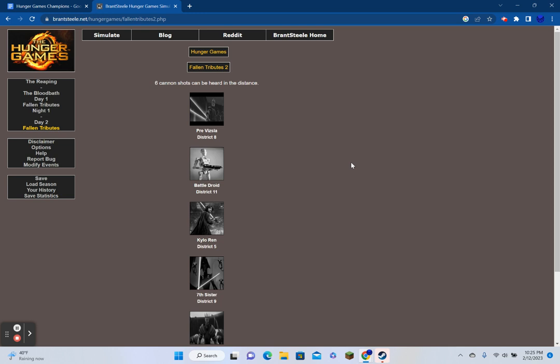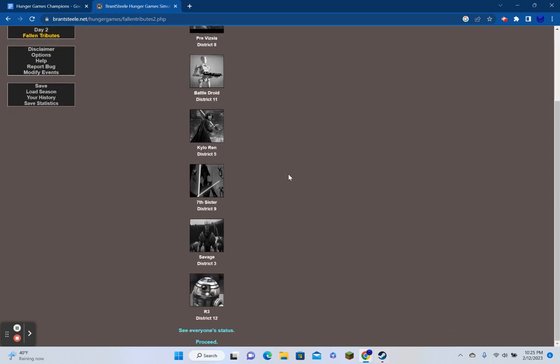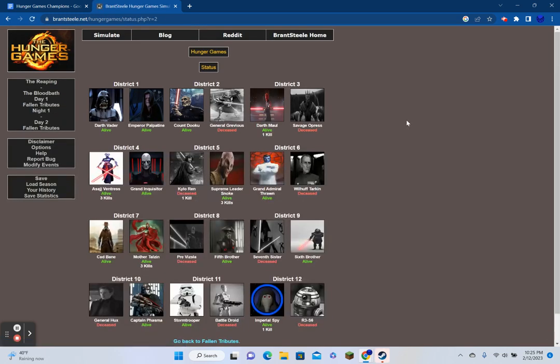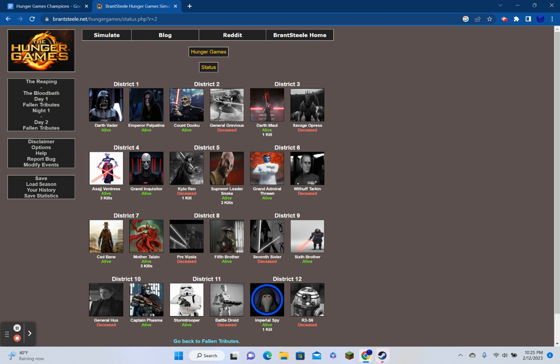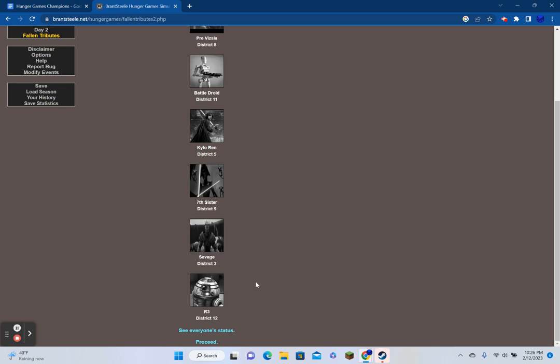Cad Bane hunts for other tributes. The Fifth Brother stalks Kylo Ren. Snoke hunts for other tributes. The Emperor steals from the Seventh Sister while she isn't looking. Talzin hunts for other tributes. Three cannon shots can be heard in the distance. Grievous from District 2, General Tarkin from District 6, and Hux from District 10. Seeing everyone's status here, we're down to 21 survivors. Let's head back to Fallen Tributes and proceed.